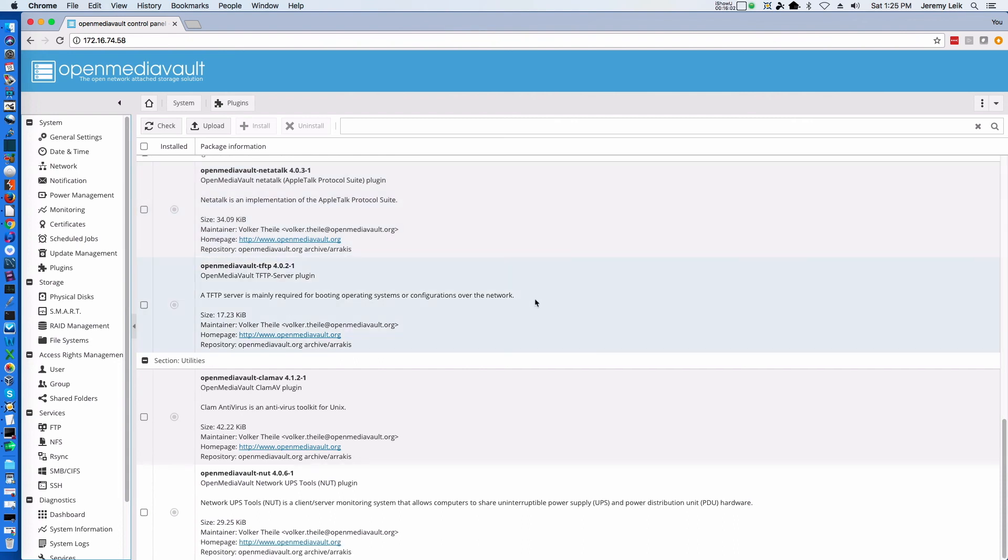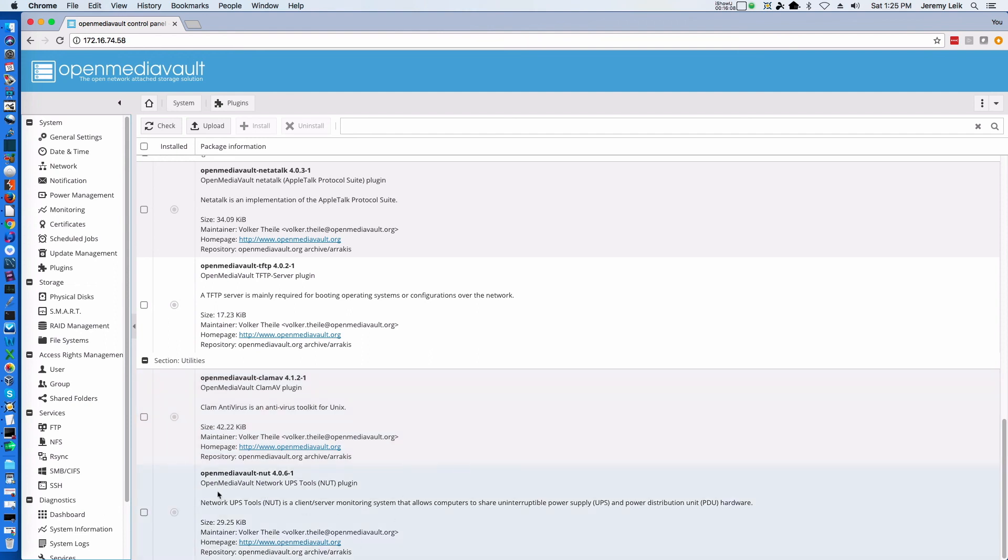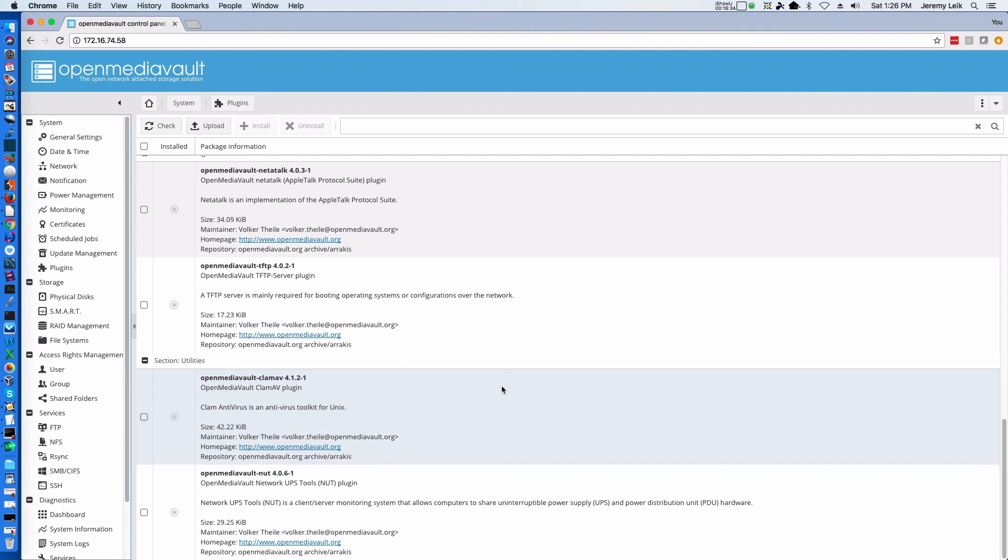You got antivirus. And the last one down here at the bottom is Nut, which is the Network UPS Tools plugin. So if you had a physical box with an uninterruptible power supply, this would allow Open Media Vault to talk to that UPS. And in the case of a power outage, to shut down Open Media Vault properly so that you don't lose data.